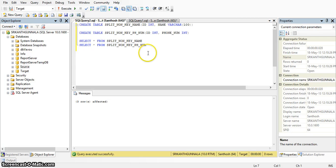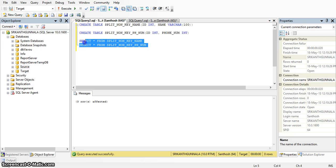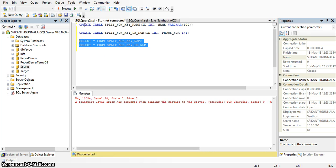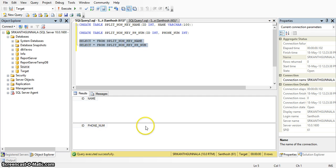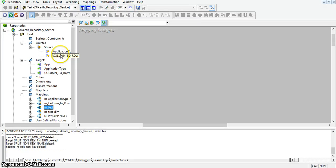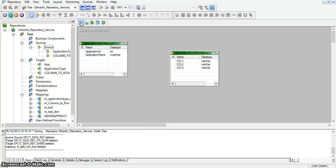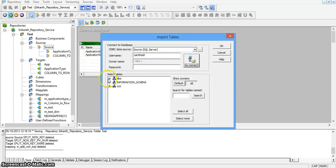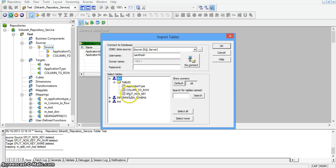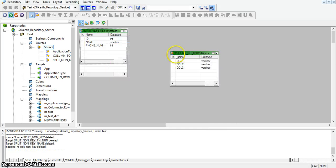In the target database I am taking two tables — one with ID and name, and another with ID and phone number. In the first table we have ID with name and in the second table we have ID with phone number. Now I am creating a source qualifier transformation, importing from database the 'split non key' table. I have created the source qualifier transformation.